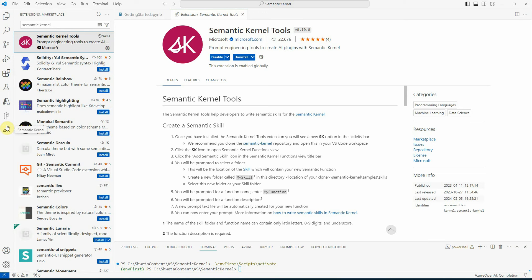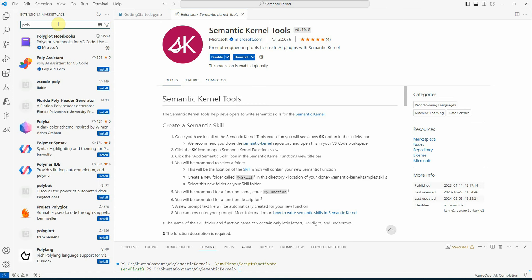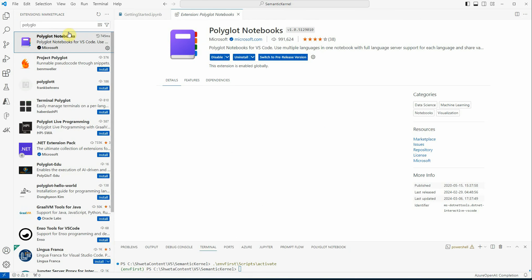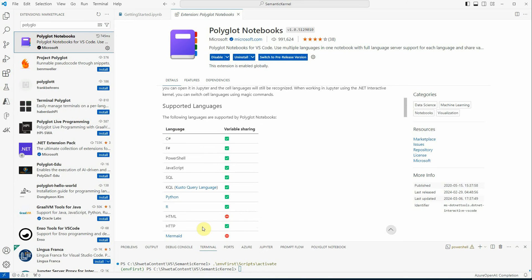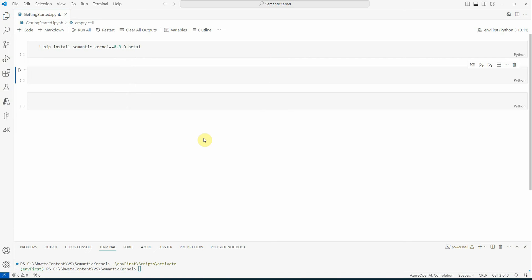Another thing we need is that Semantic Kernel supports both C# and Python. So if you're planning to use both coding languages in a single notebook, you need to install another extension called Polyglot. This extension supports coding in multiple languages, and it will be very useful going forward when we try to combine both C# and Python code. I've installed it so that it's easy for us to use in the future.